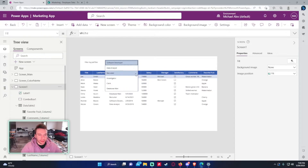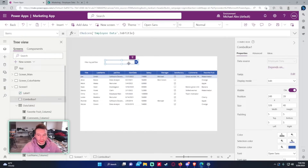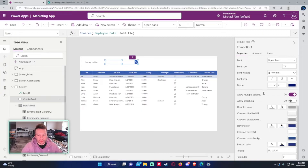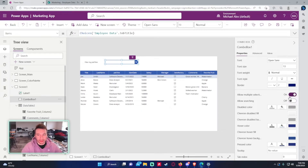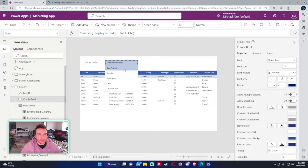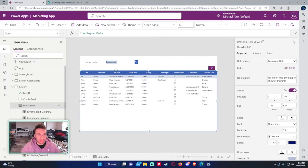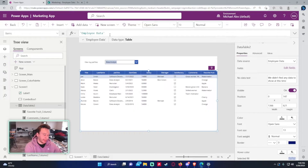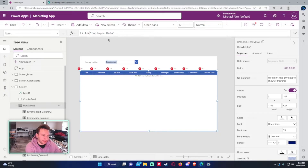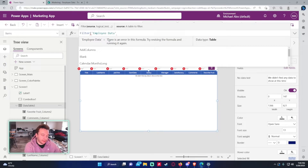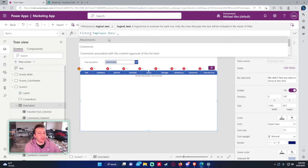Let's make the combo box a single-selection control since we only want one selection at a time. Say a user picks 'Data Analysis' — right now the data table isn't connected to the combo box. Click on the data table, go to Items, and add Filter('Employee Data', ...) referencing the combo box.